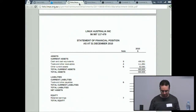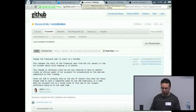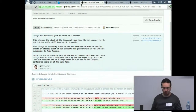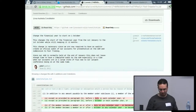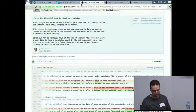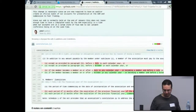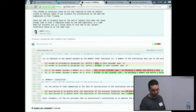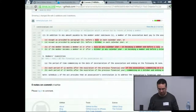We decided it would be easier to start from scratch using the latest model rules and then apply the changes we need. The first change is to move the financial year start from the 1st of January to the 1st of October while keeping it 12 months. This is necessary since we're now required to have an auditor produce official audited accounts for presentation at the AGM and submission to Fair Trading. Our AGM is normally at the end of January, which doesn't leave enough time given our accounts are in flux during LCA.